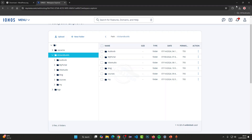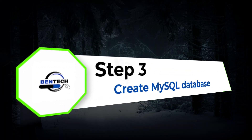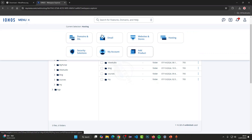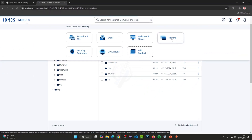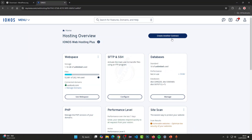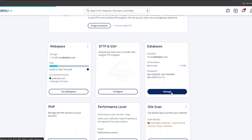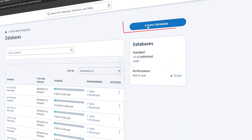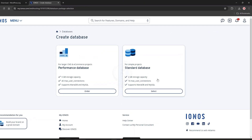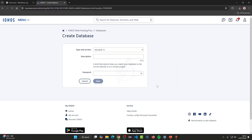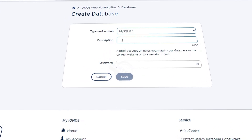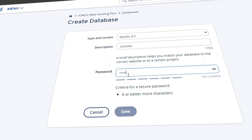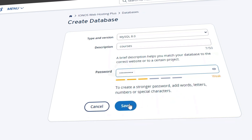Now we're done with that step. The next step is to create a MySQL database. Go to ionos.com, then Menu, then Hosting, then Databases. If you've installed one before you'll see 'Managed', otherwise click 'Create New Database'. Select Standard, then Create. Choose MySQL, give it a name — I'm calling mine 'courses' — and enter a password that you'll remember because we'll need it later. Save it.